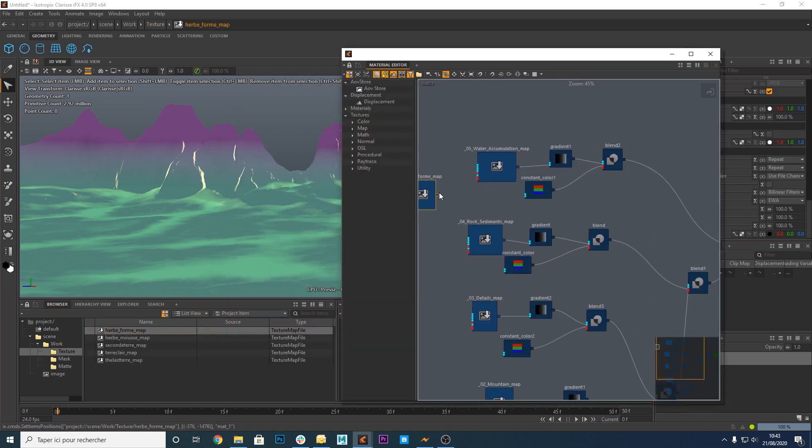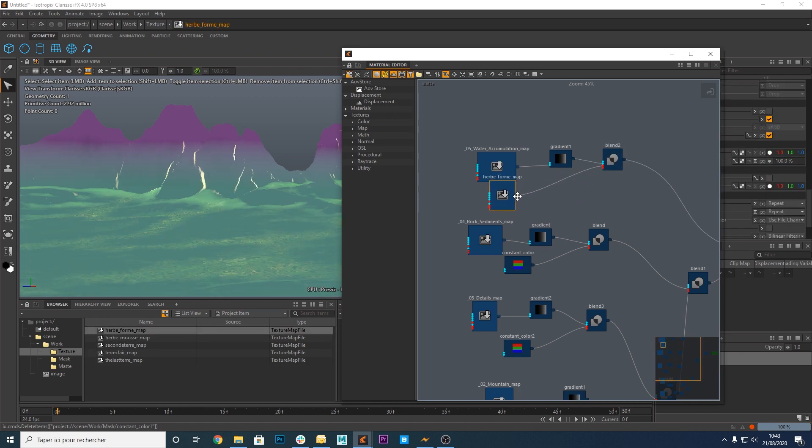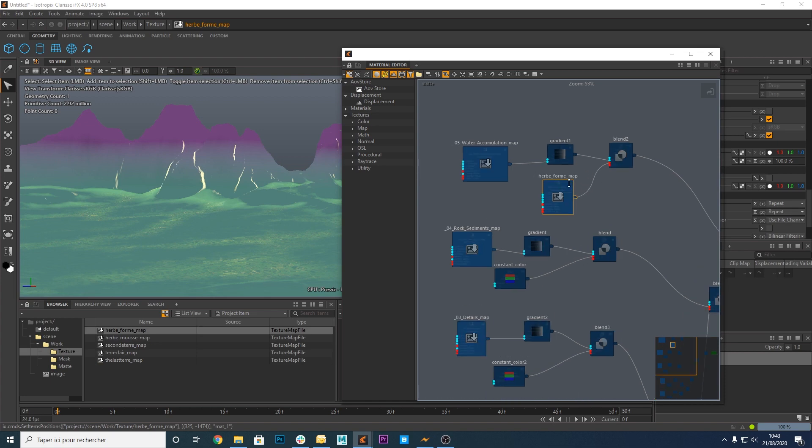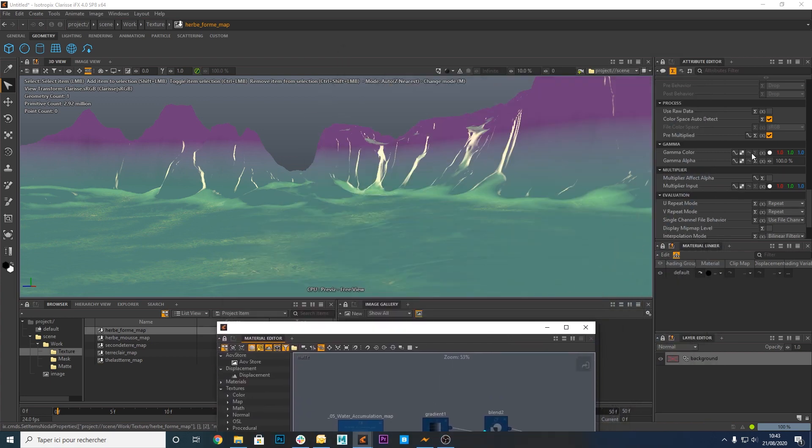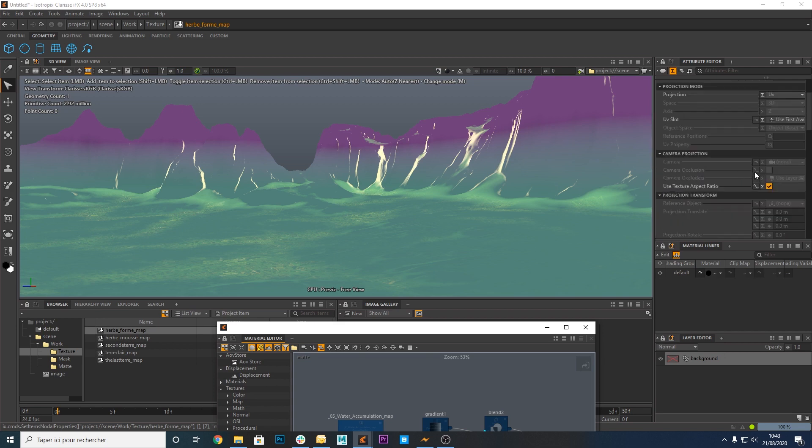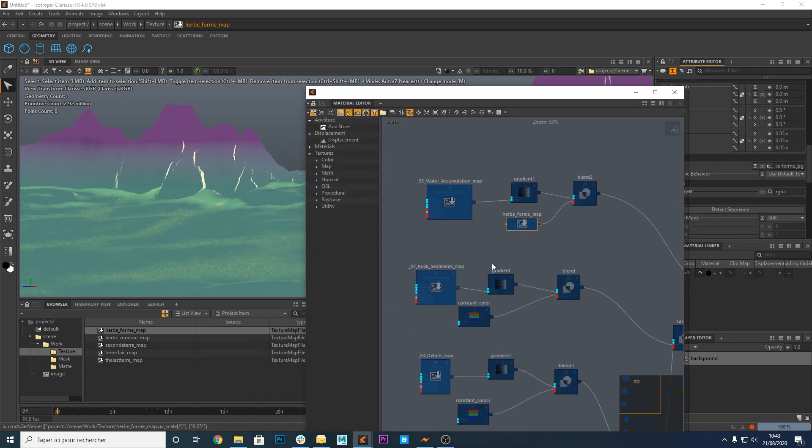All you have to do is replace the constant color nodes by the textures of your choice. This one is a grass texture. Set correct values for the UV scale.